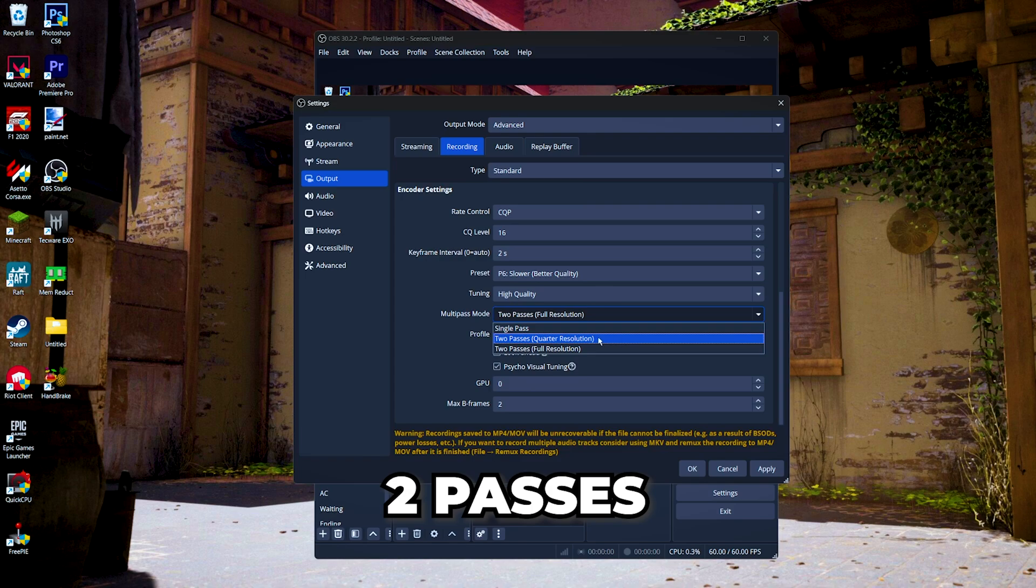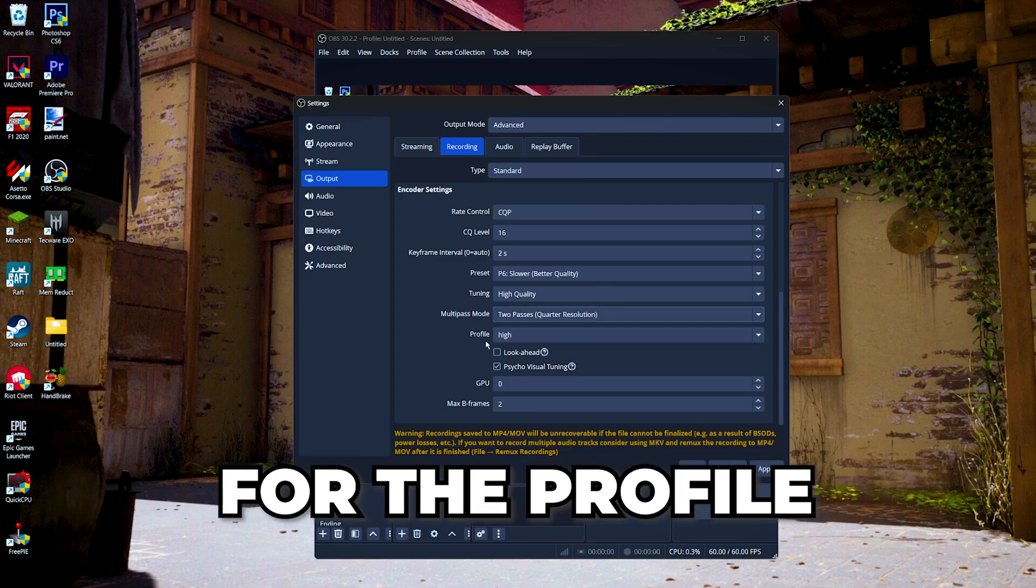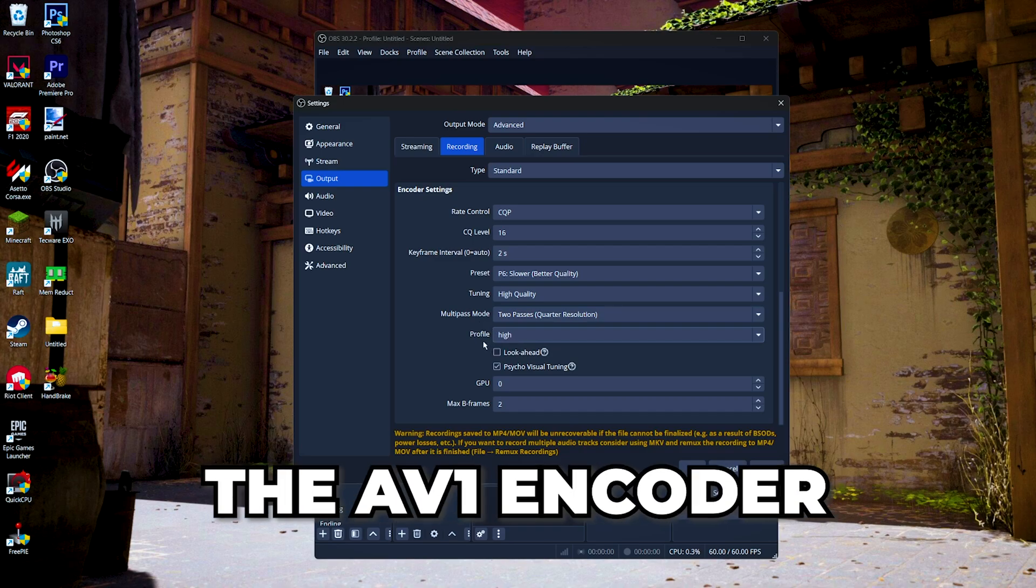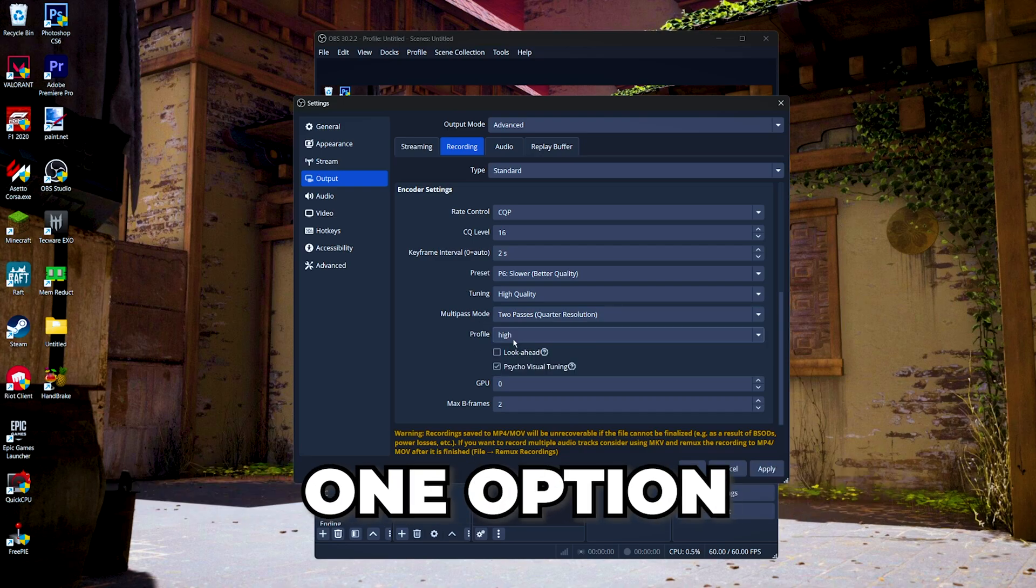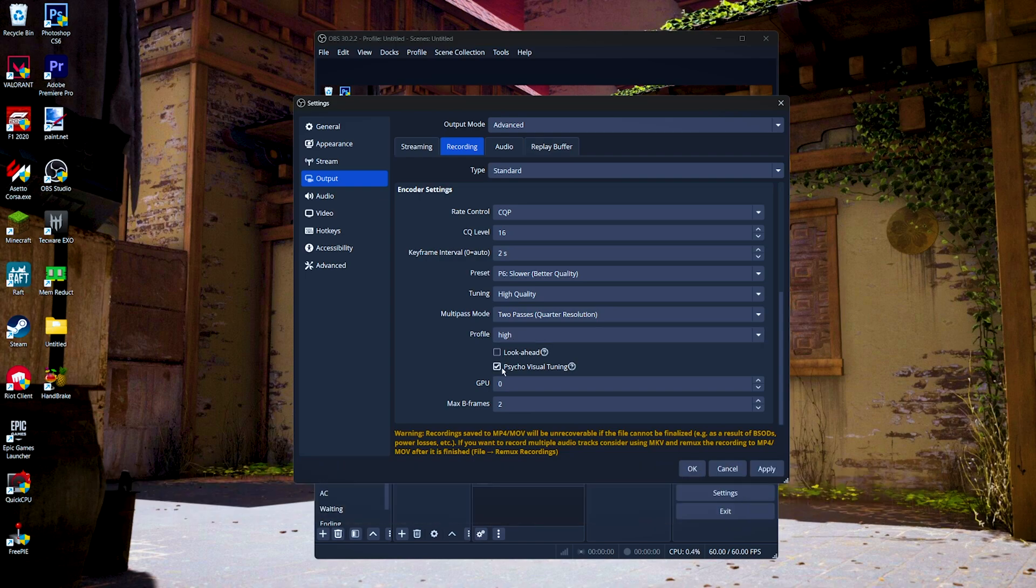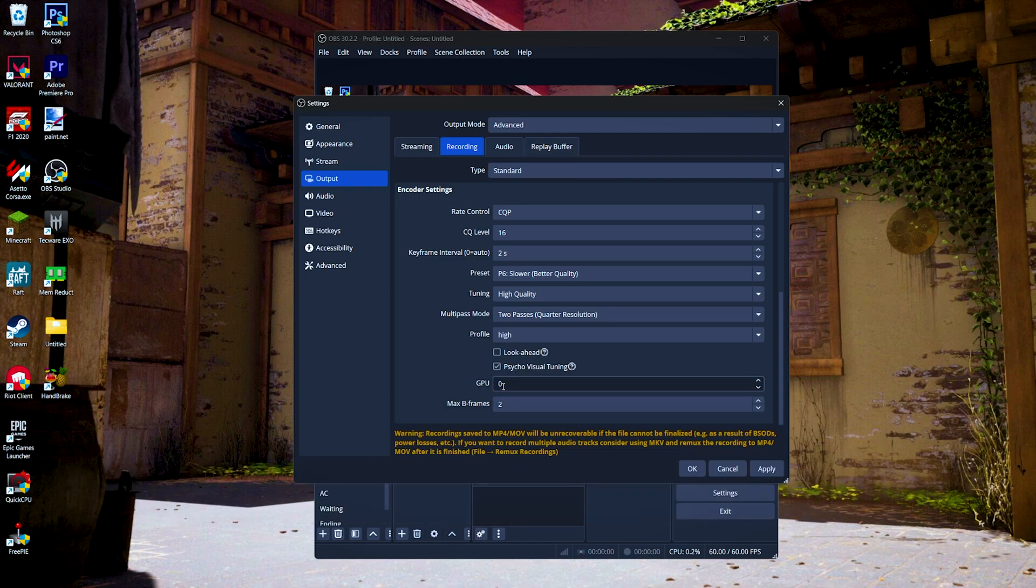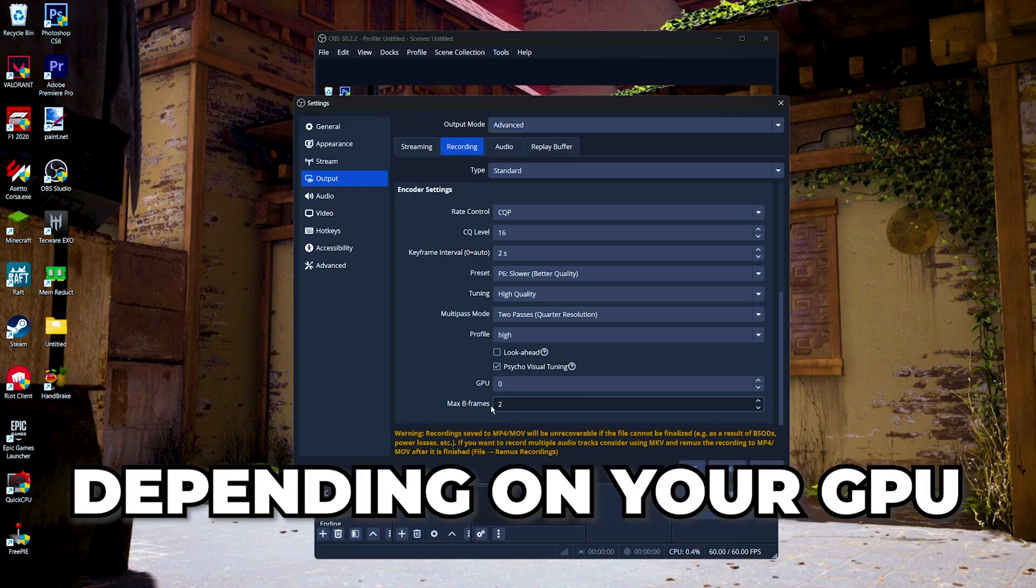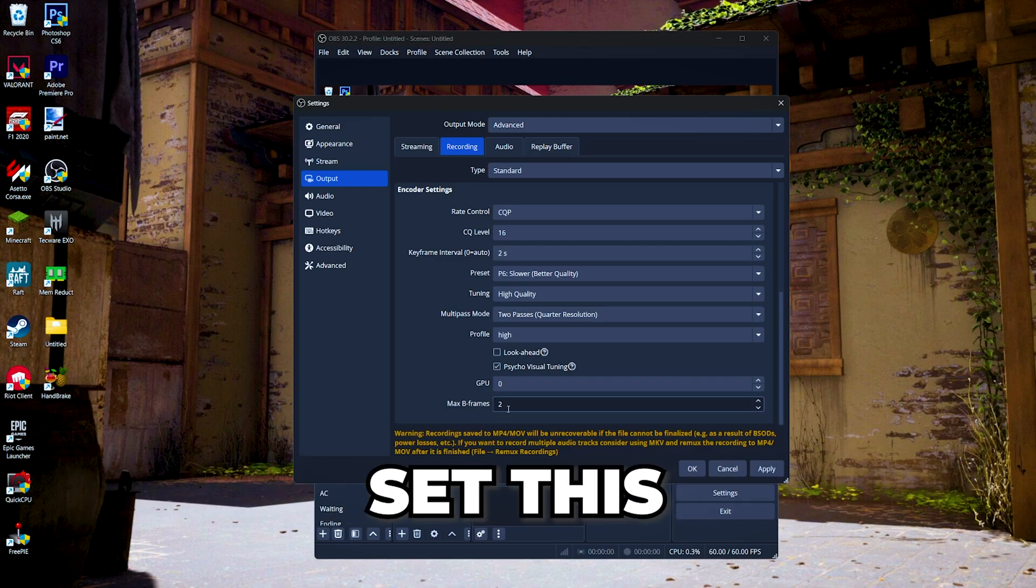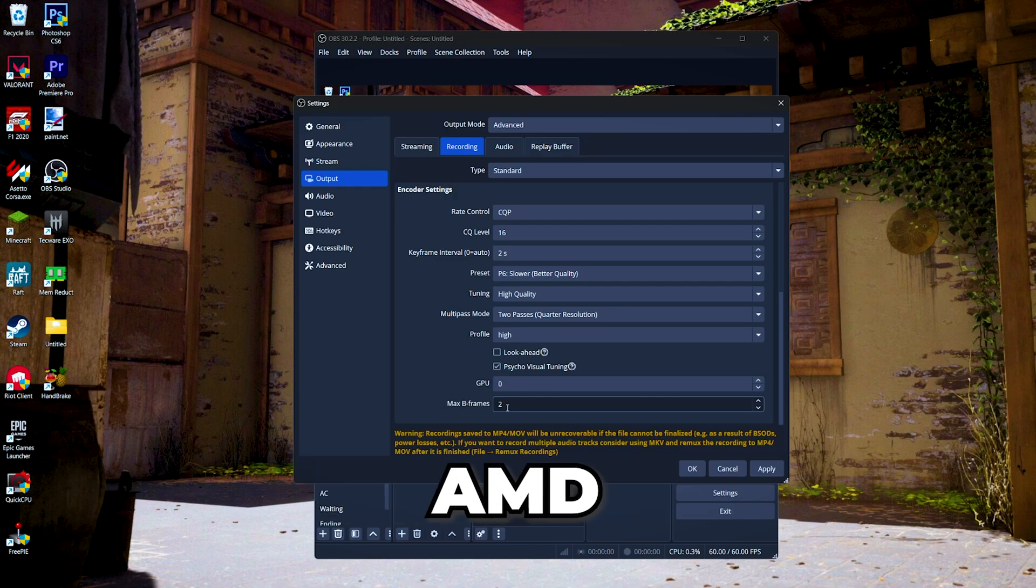For the profile, we're gonna set it to high. If you're using the AV1 encoder, just leave it at default because there's only one option. Then we're gonna uncheck look ahead, and then we can either check or uncheck the psycho visual tuning. For the GPU, we're gonna set this to zero, and max B frames either two or three depending on your GPU. If you had NVIDIA GPU, set this to two. If you have an AMD or Intel GPU, set this to three.